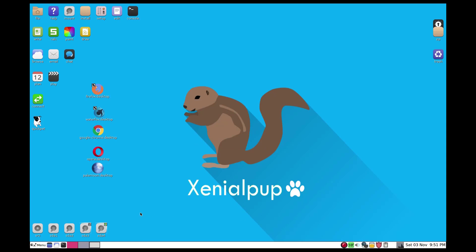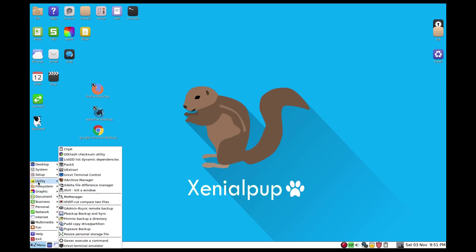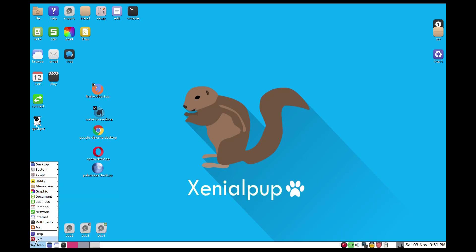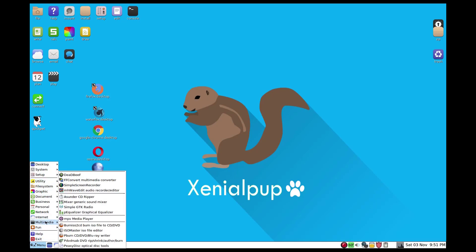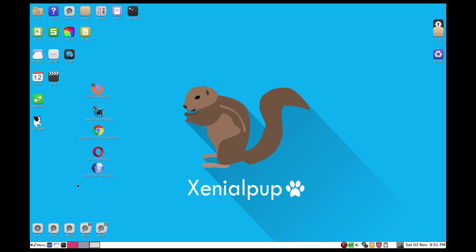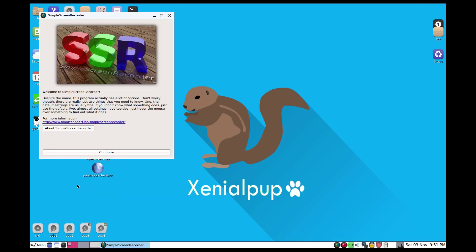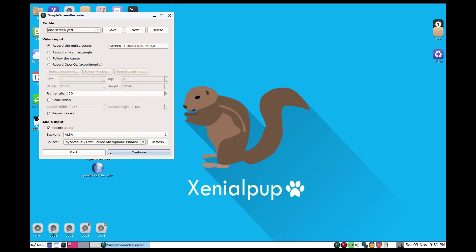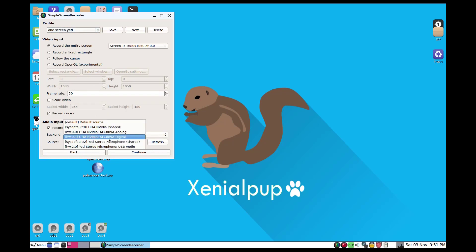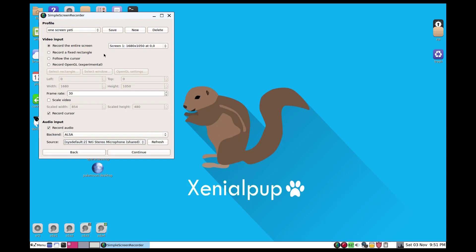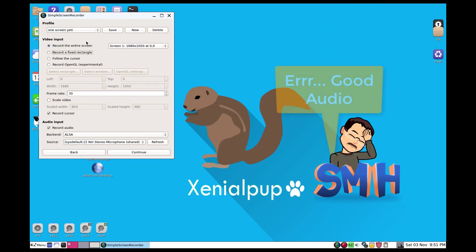All right friends, so here's how Simple Screen Recorder works. I'm going to go to multimedia and I'm going to launch Simple Screen Recorder. This is kind of cool. I'm actually recording with Simple Screen Recorder as I do this. One neat aspect is you can see that my Yeti microphone is connected and that's why you've got the good audio.